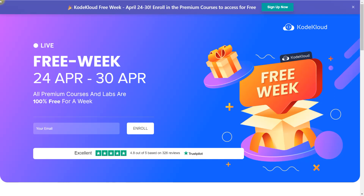Hi guys, welcome to T3P Technology — To the Point. In this quick video I'm going to show you how you can access the freebie from Code Cloud, what exactly you can learn there, and I'm going to share everything from the Code Cloud platform itself, including what types of labs you will get.